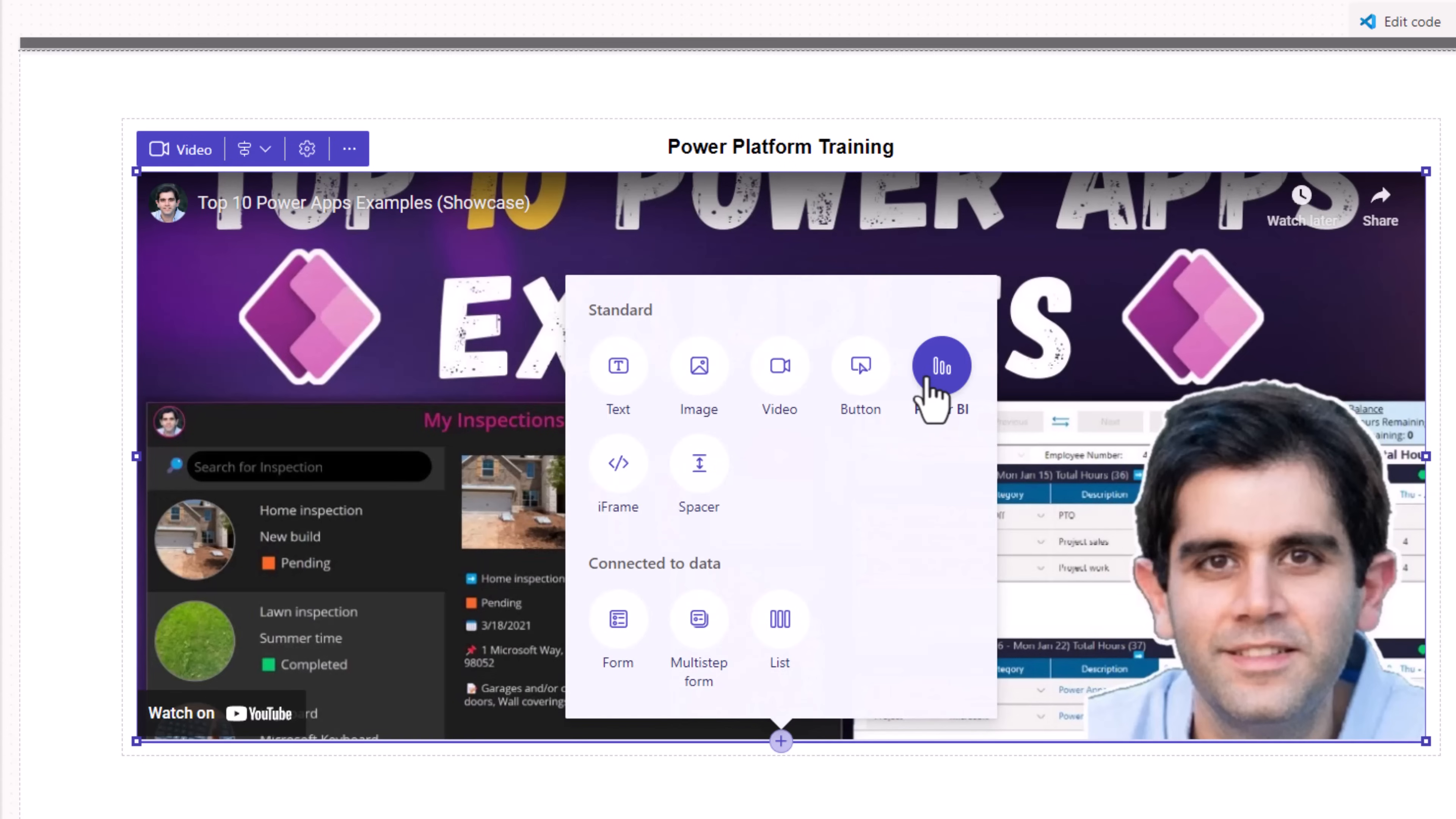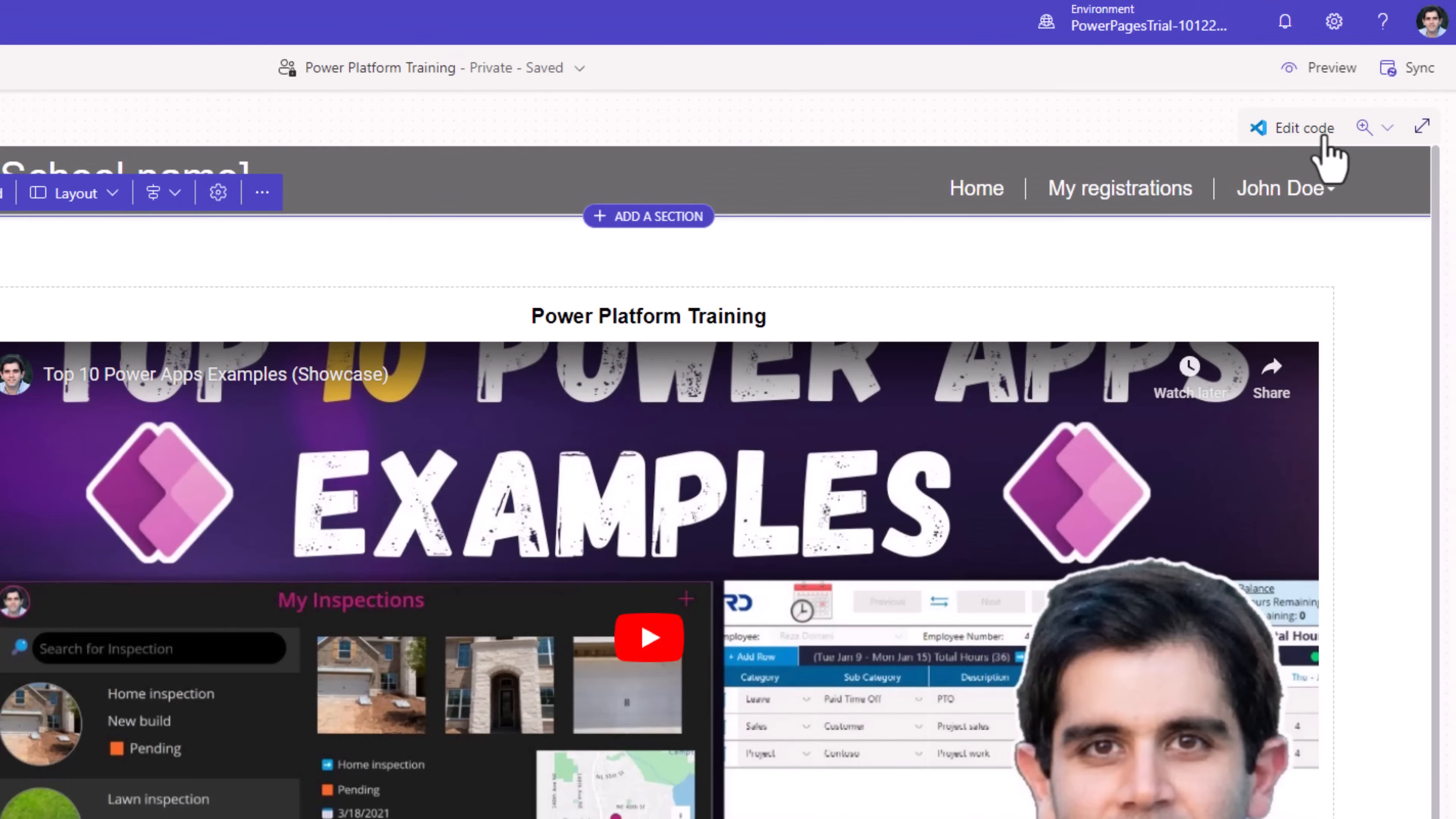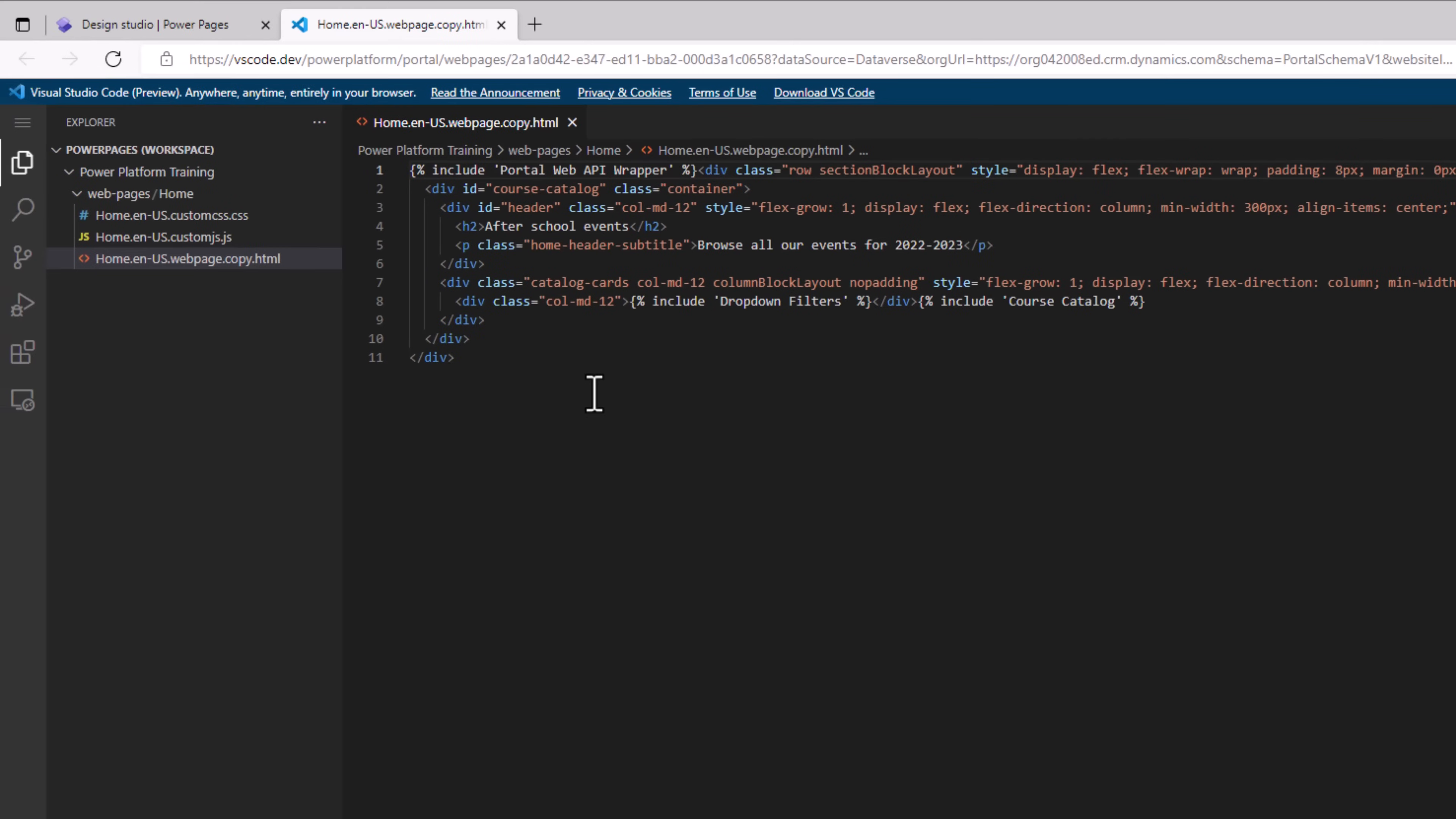We can bring in information from Power BI. We can create a form experience, multi-form experience or simply list out the data in our tables. We also now have the ability to edit the code related to our page in Visual Studio Code. That's providing pro developer capabilities where we can extend our pages.